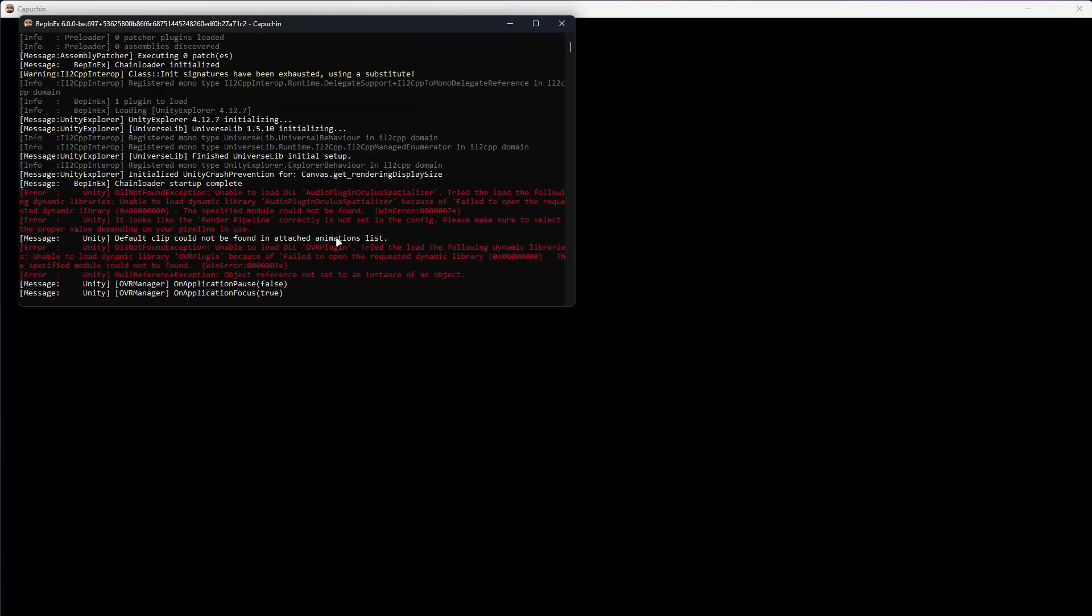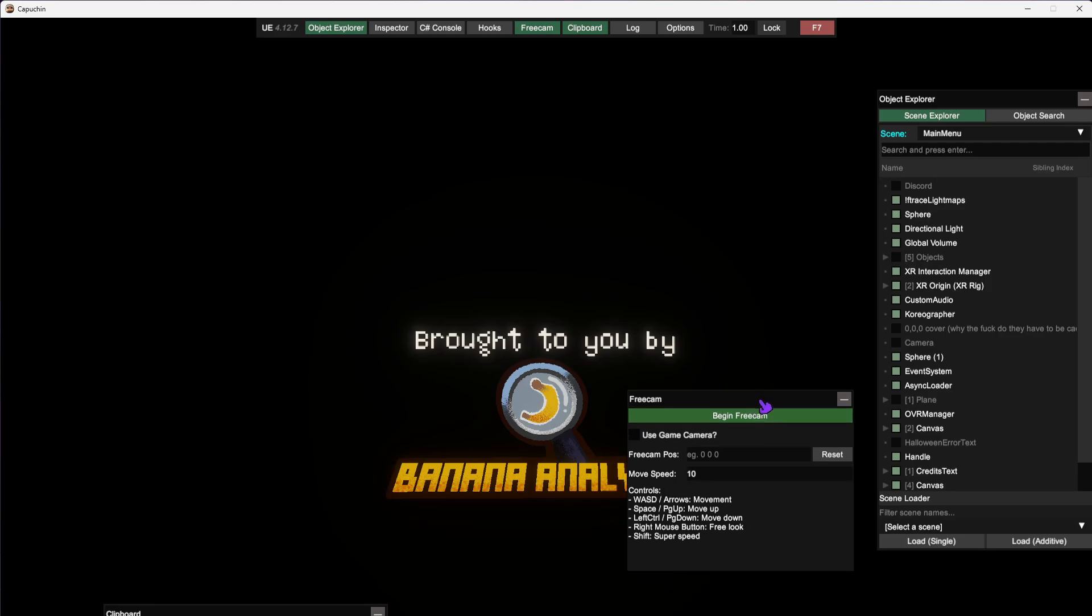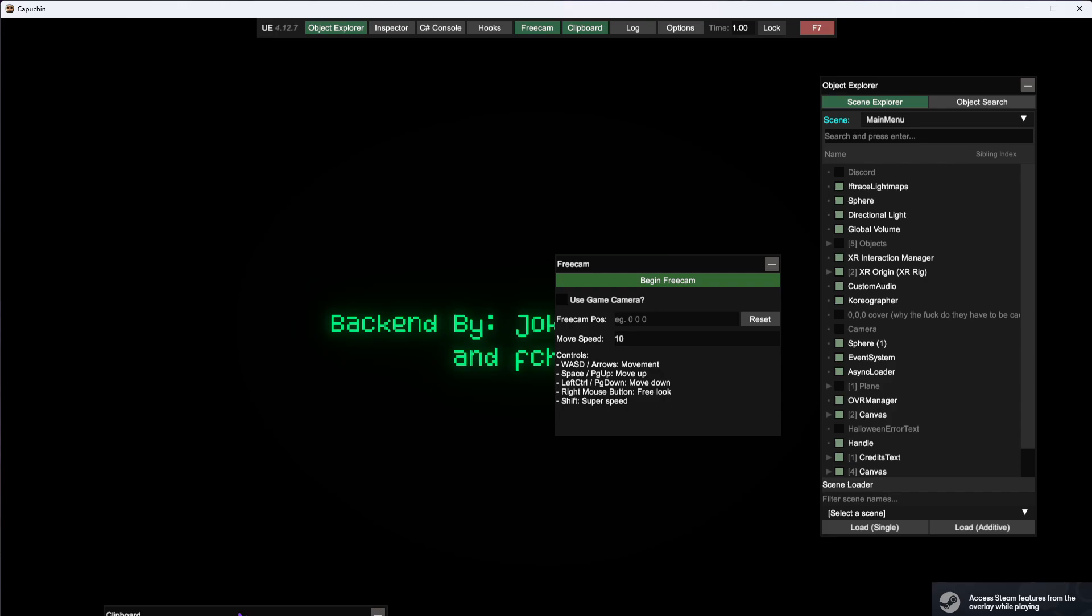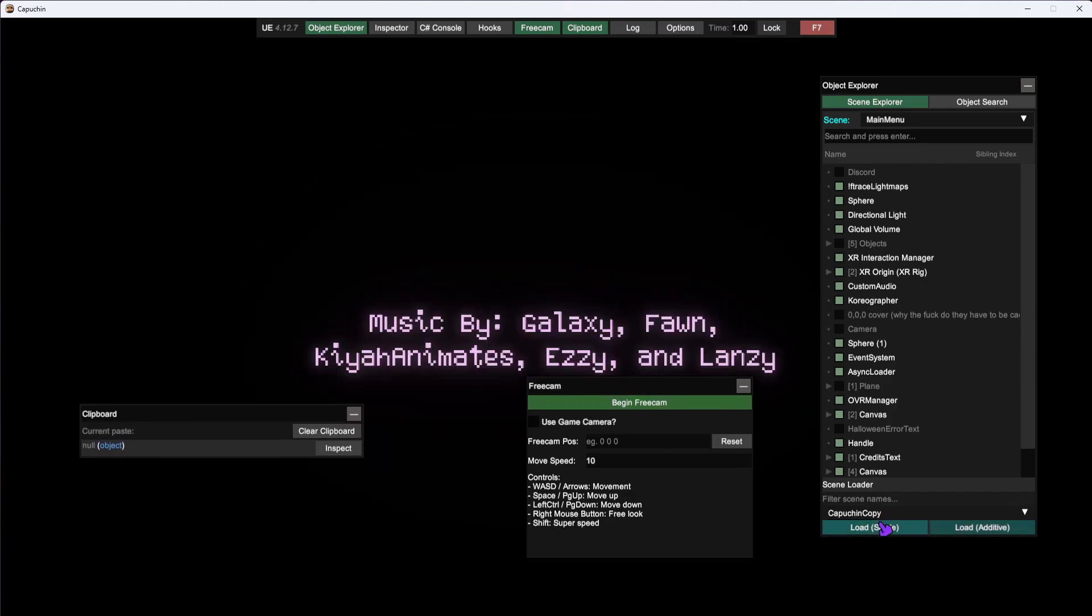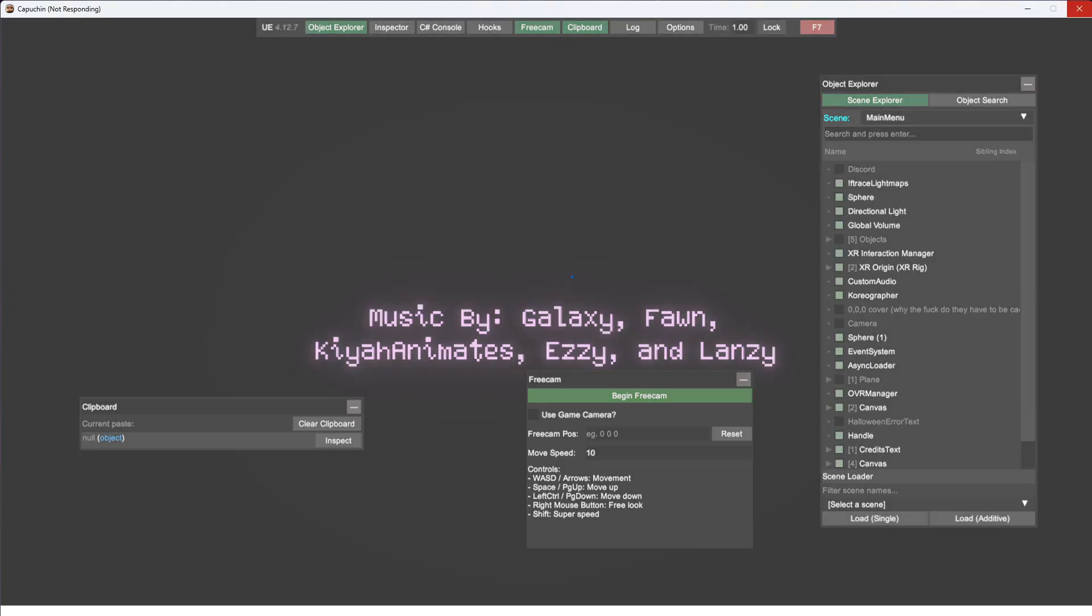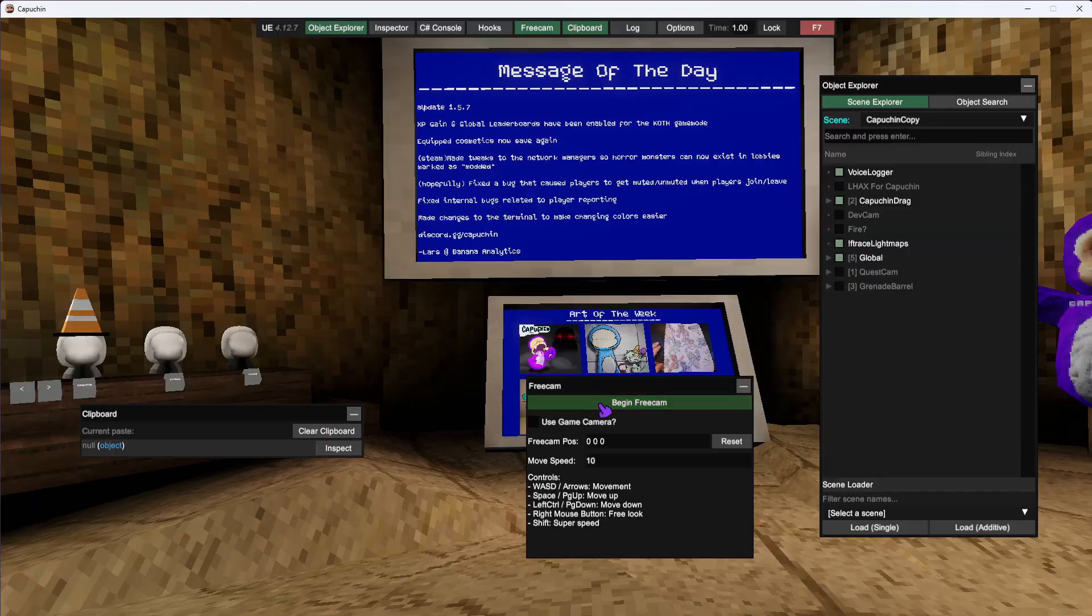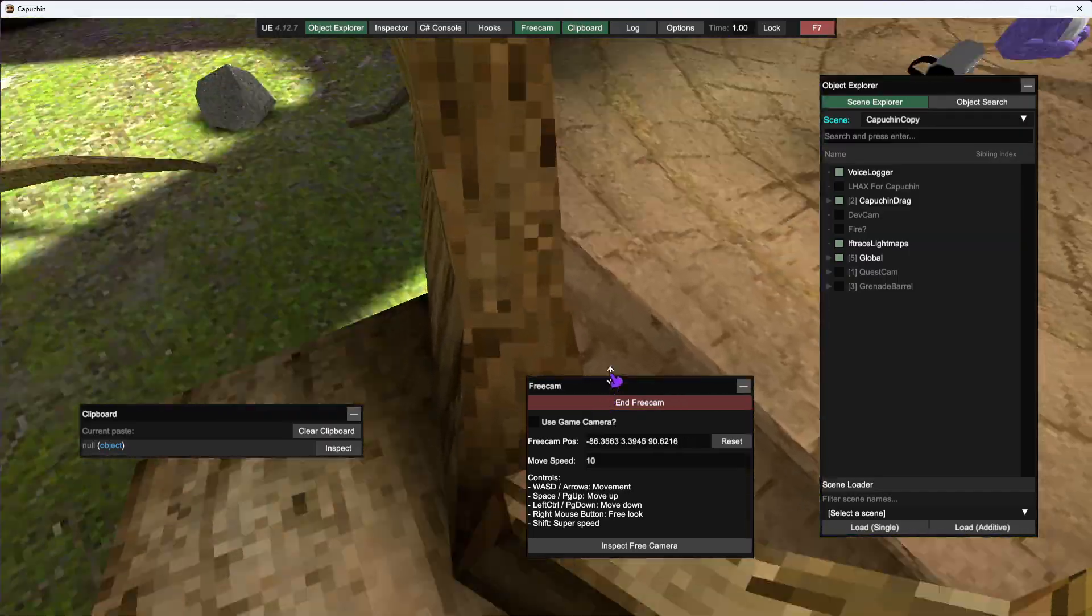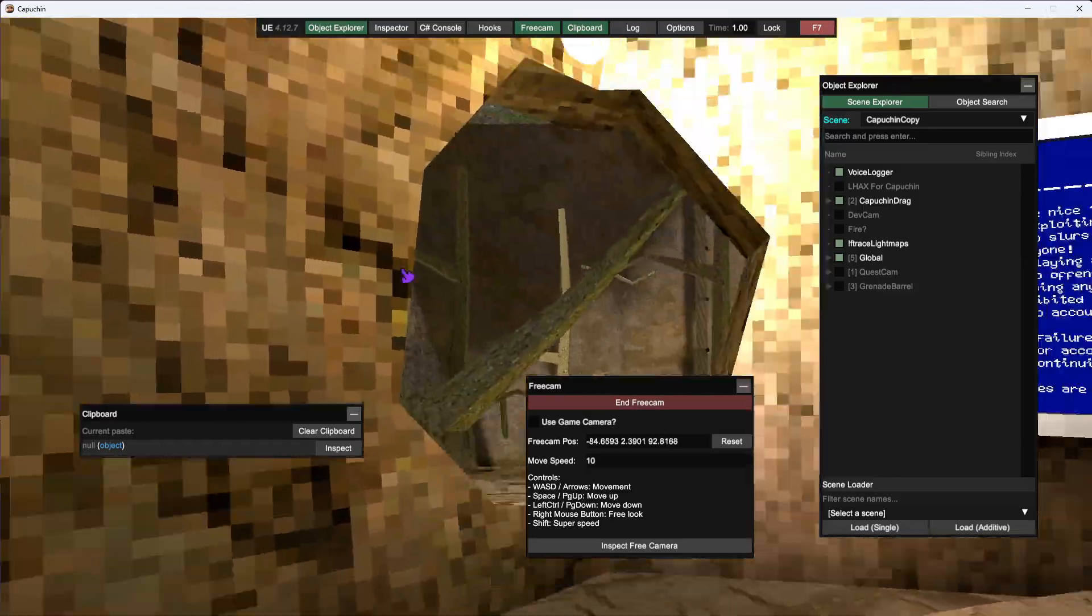There we go, there we go. As you can see, I'm in game, we have a working free cam, I can see myself, and yeah.